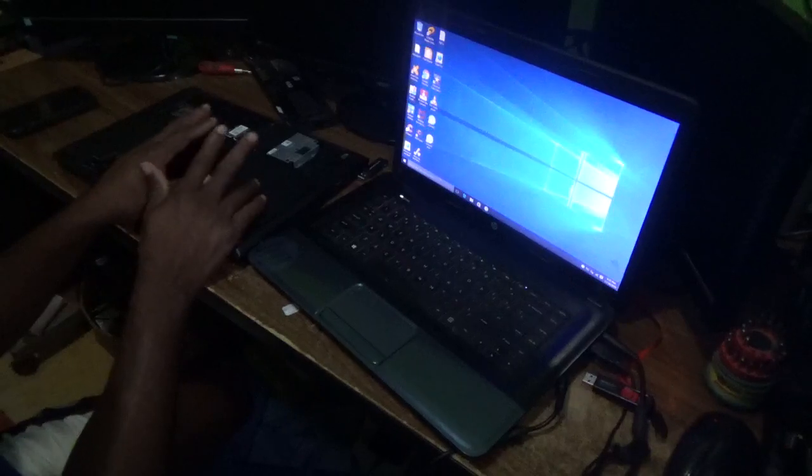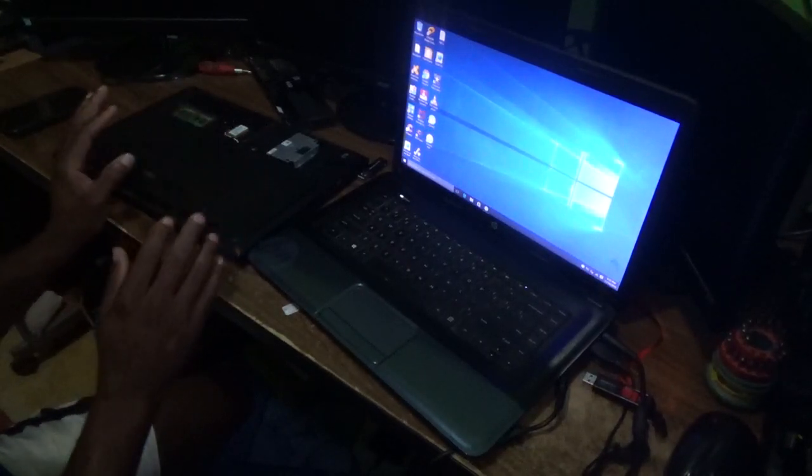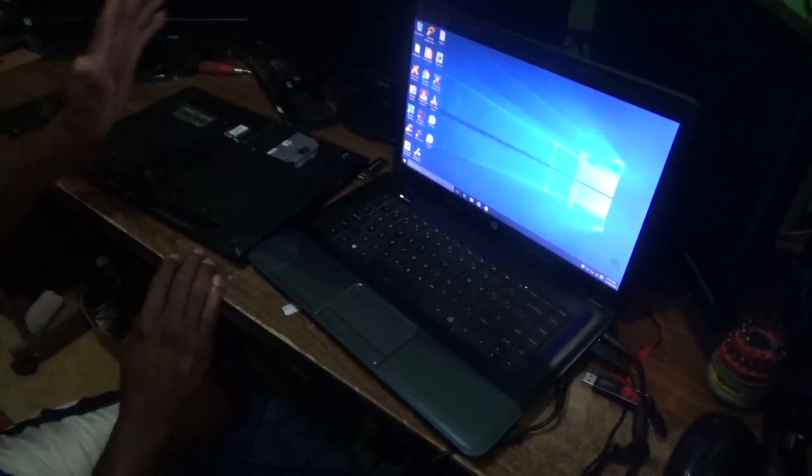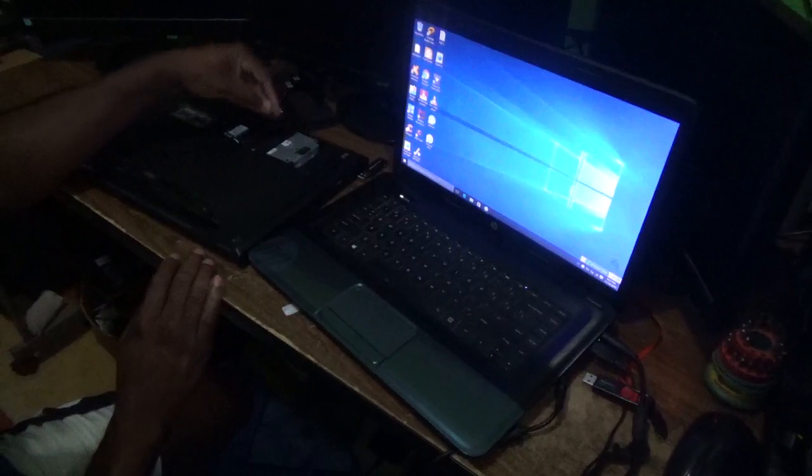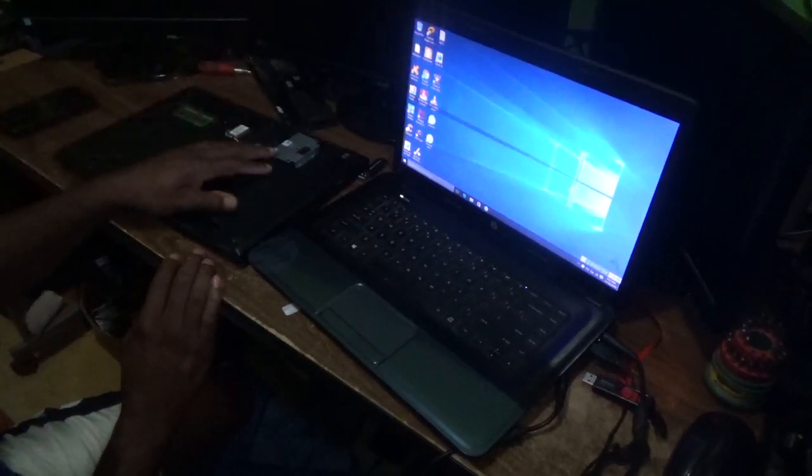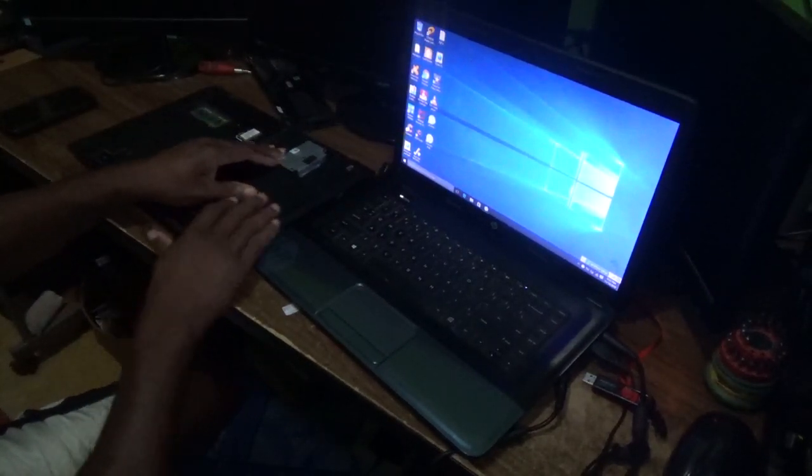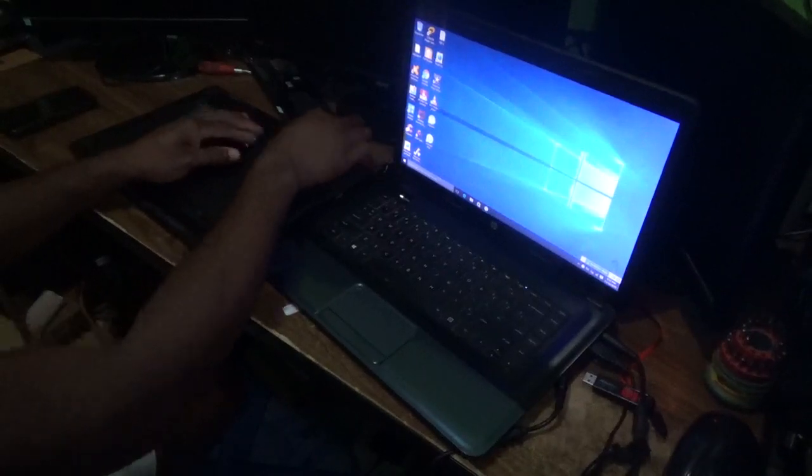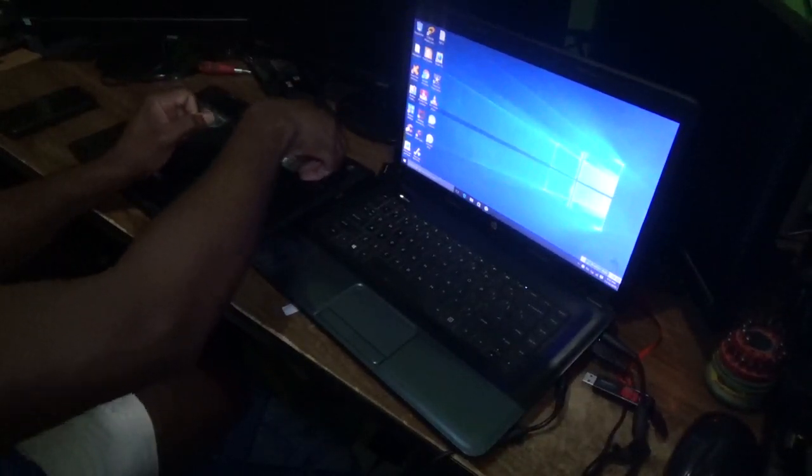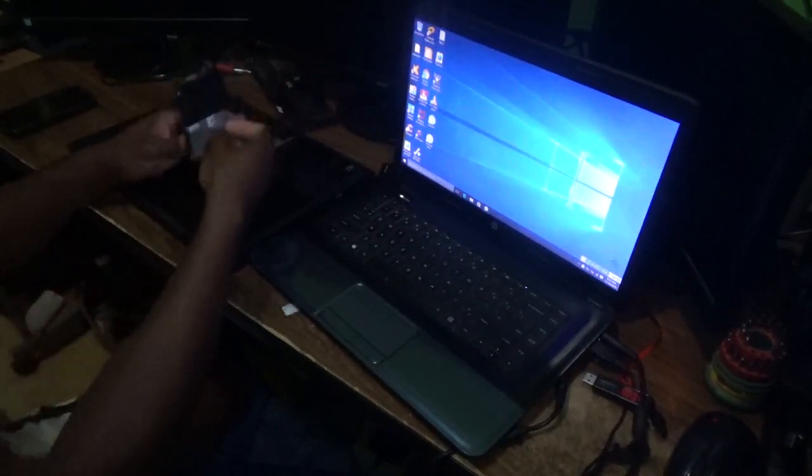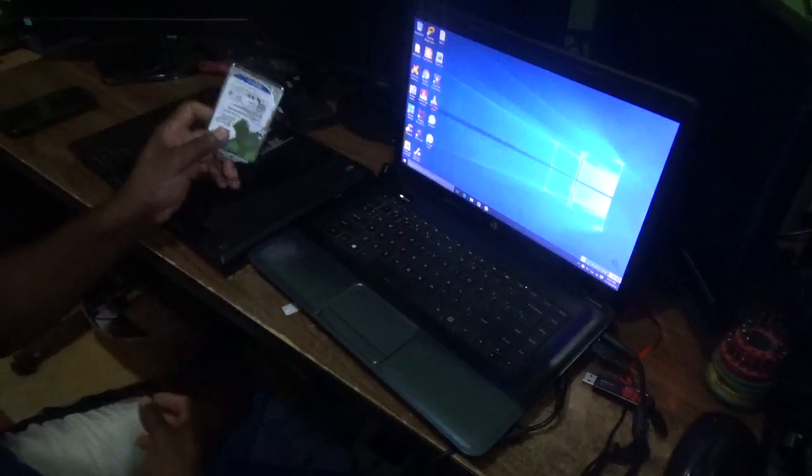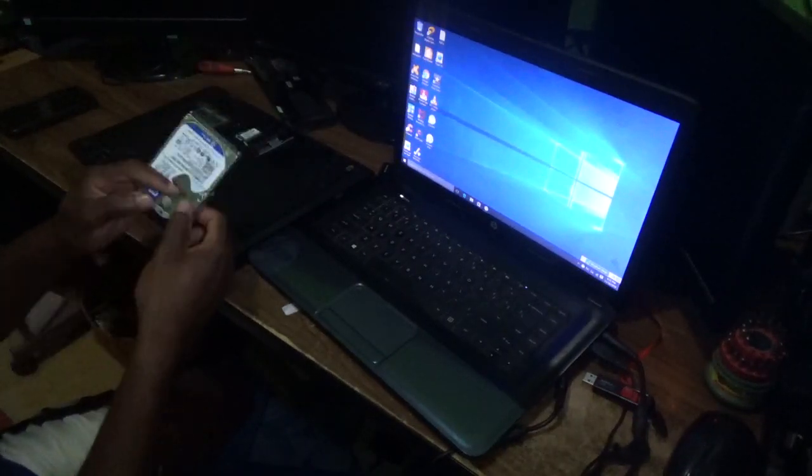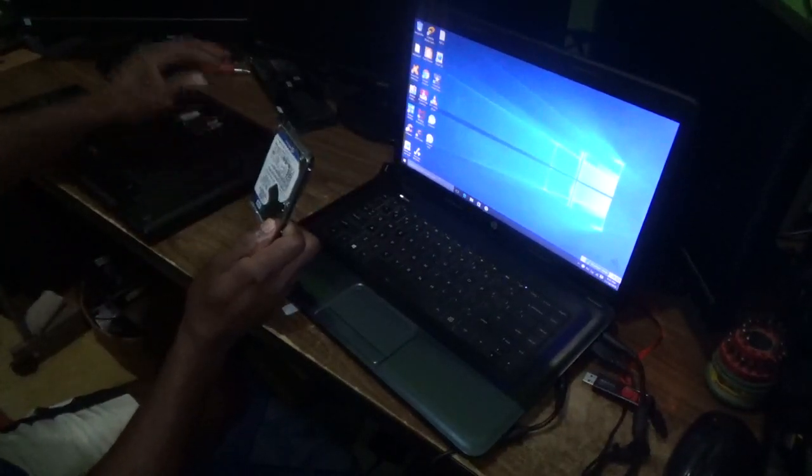The first thing you need to do is remove the hard drive from the laptop. I have already removed the screws, so this is the hard drive itself.